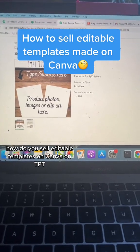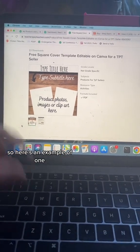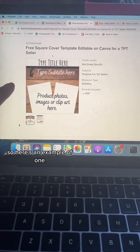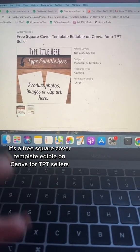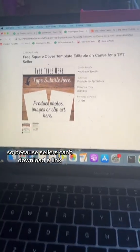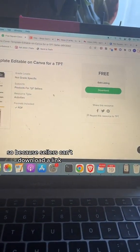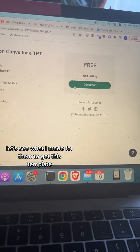How do you sell editable templates on Canva on TPT? Here's an example of one — it's a free square cover template, editable on Canva, for TPT sellers. Because sellers can't download a link, let's see what I made for them to get this template.